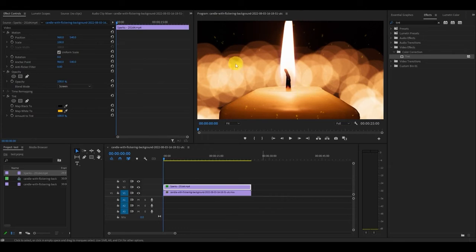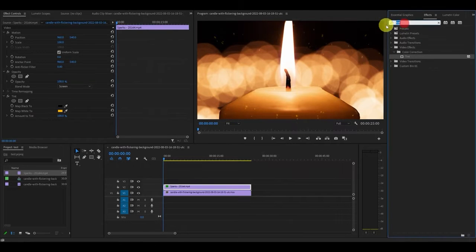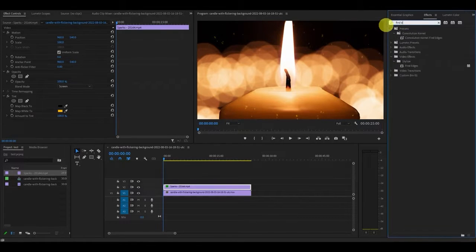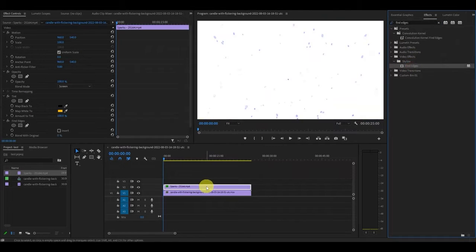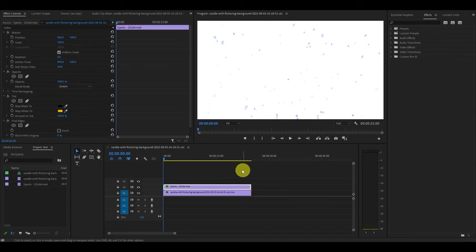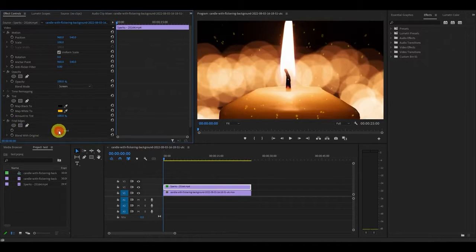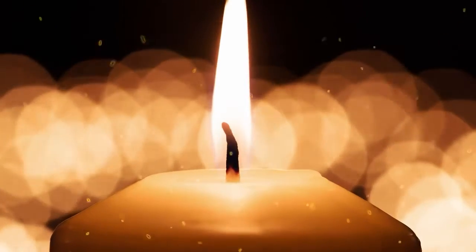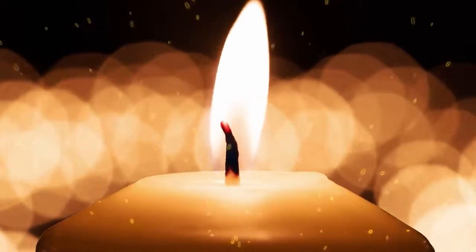To really enhance our particles, we're going to add the fine edges effect. Go over to effects, type in fine edges and drag it on top of your particle clip. Now you just have to go over to effects controls and under find edges check off the invert box. There you have it, easy particle effect on your video.